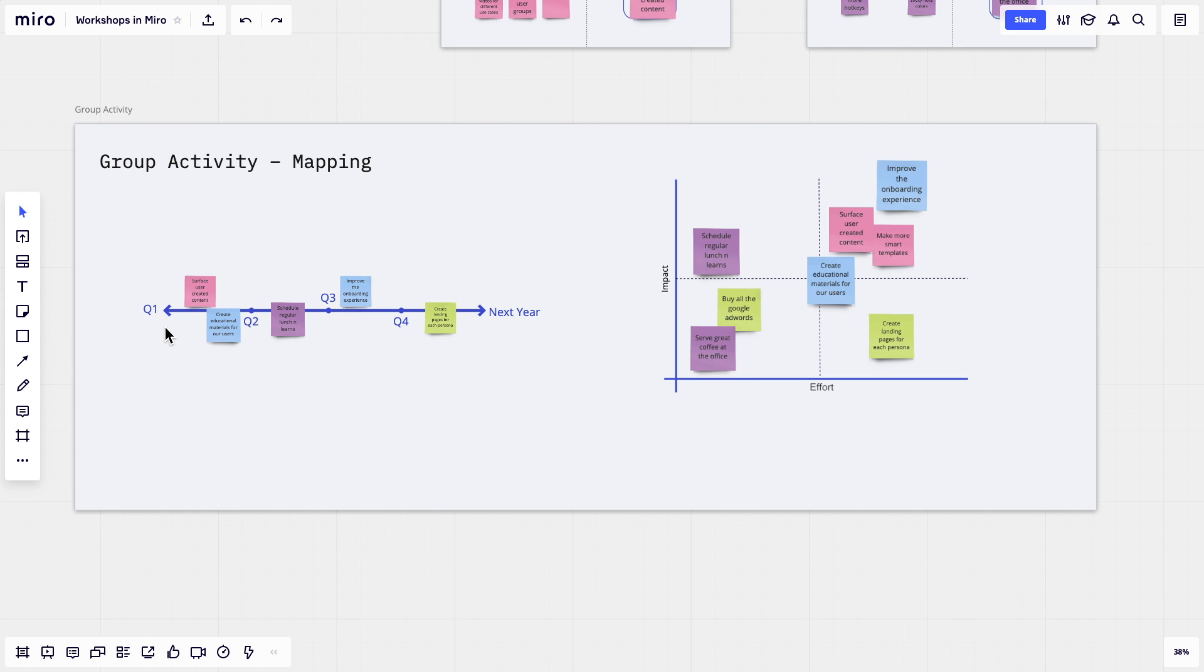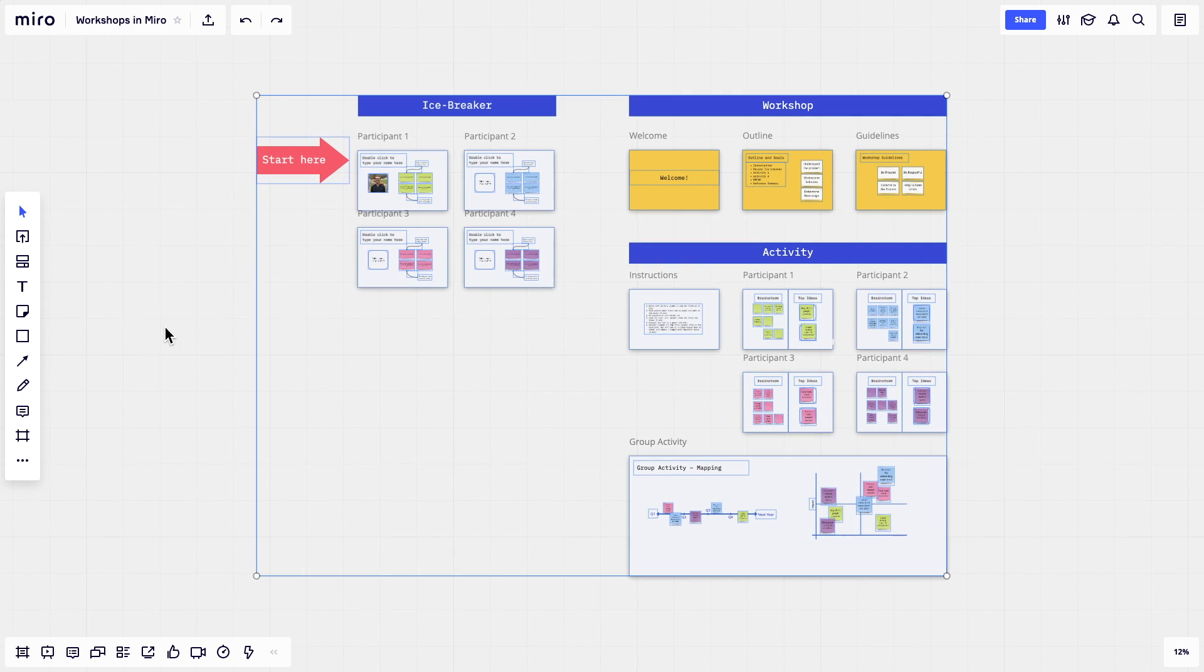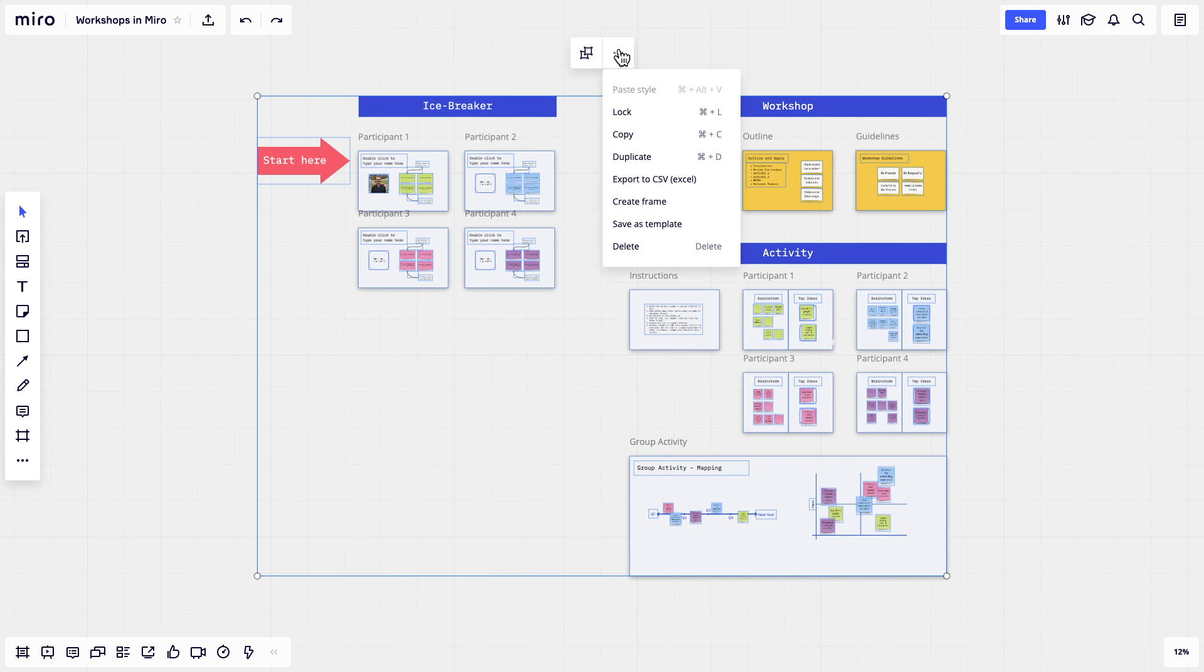Check out our accompanying resources to get more information on running workshops successfully in Miro, and be sure to save everything as a custom template so you can reuse it and iterate.